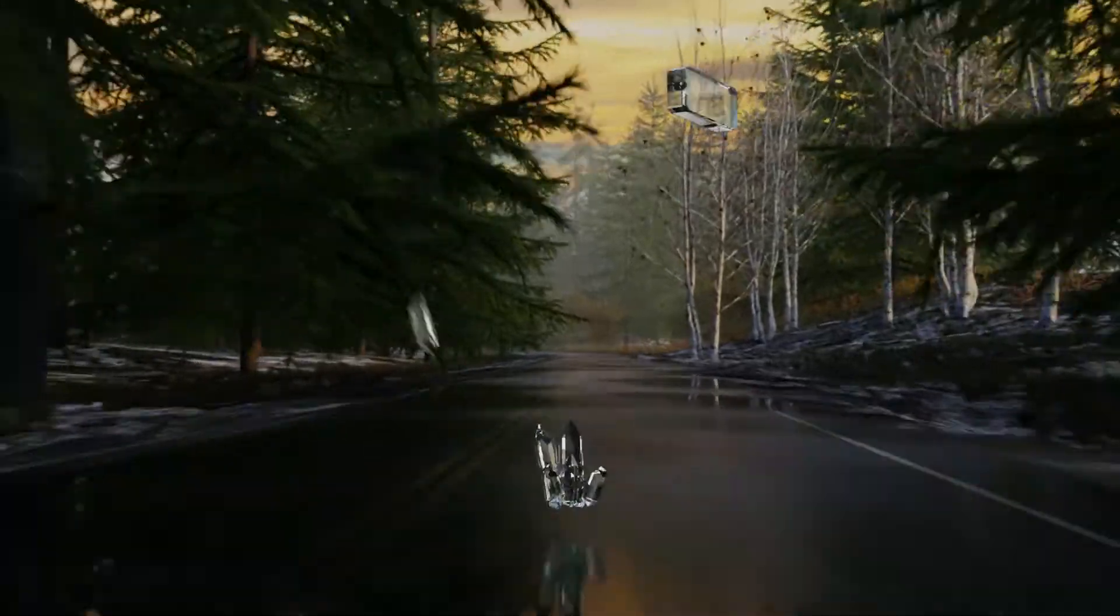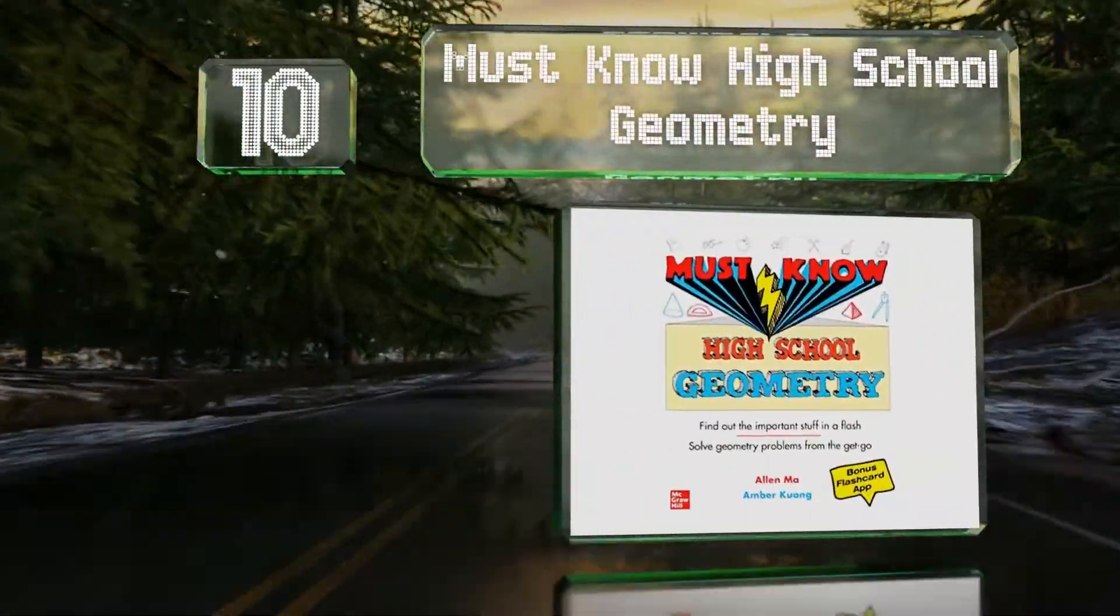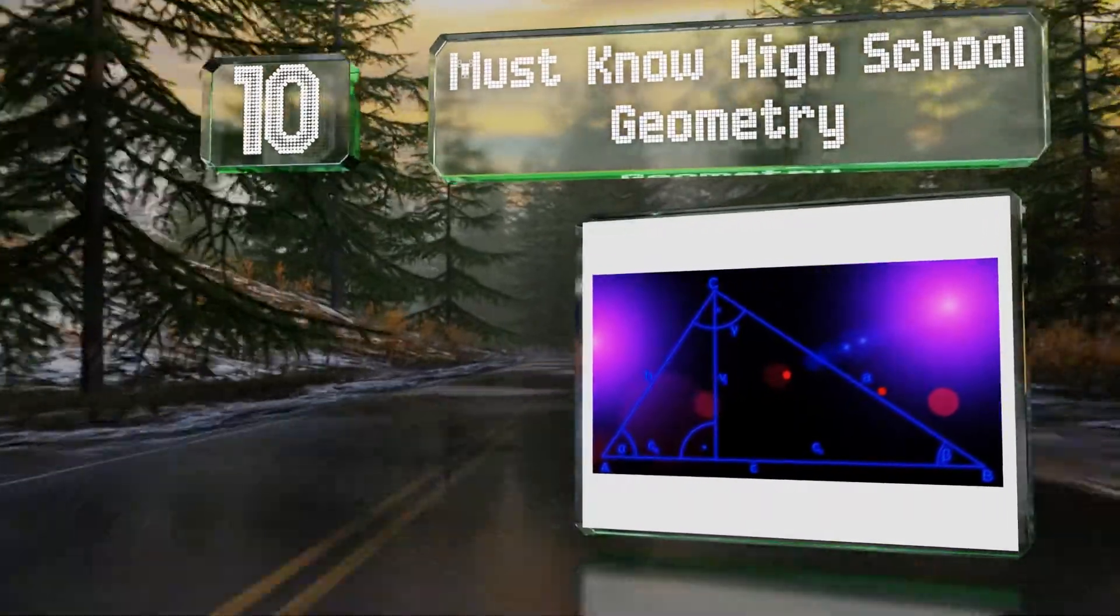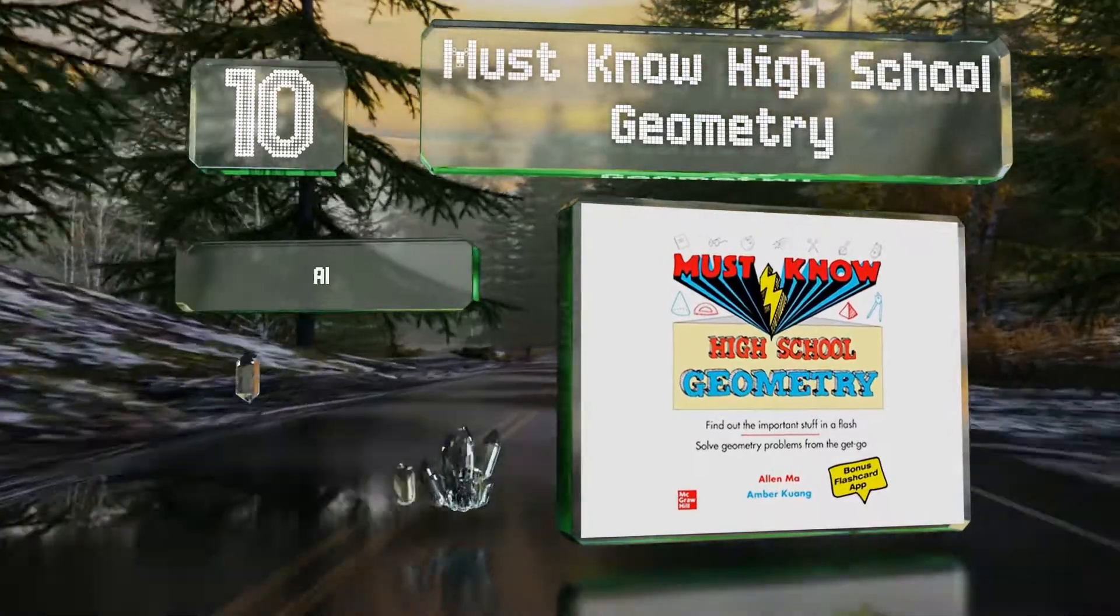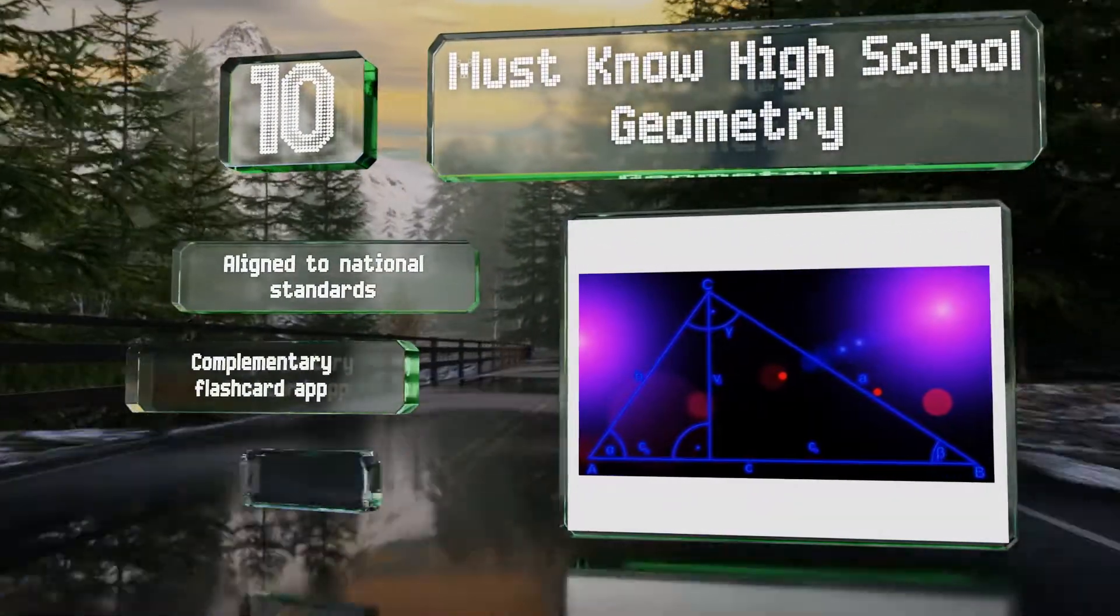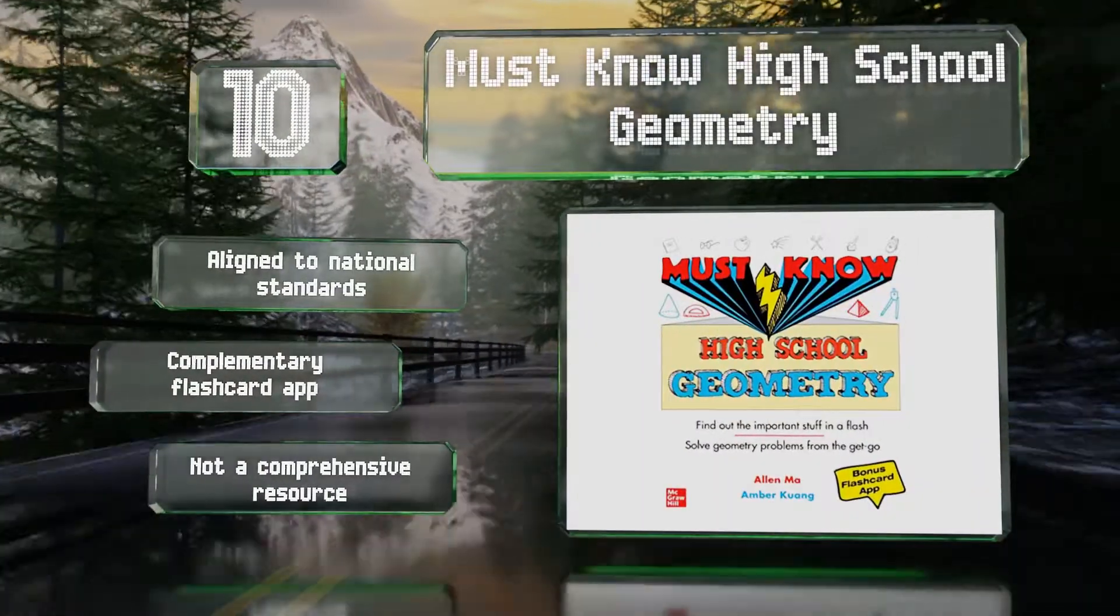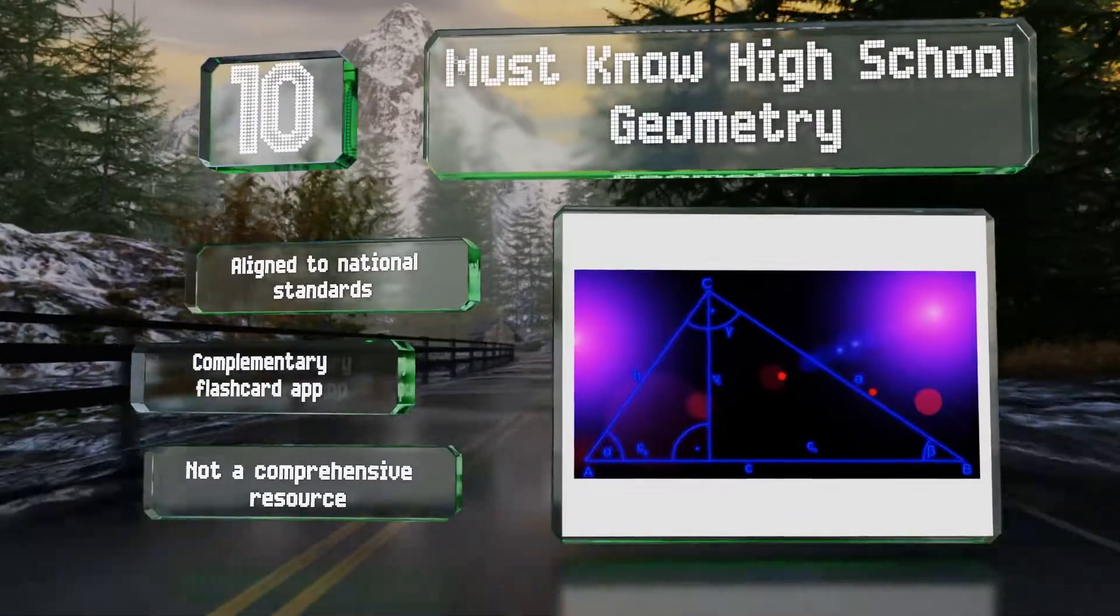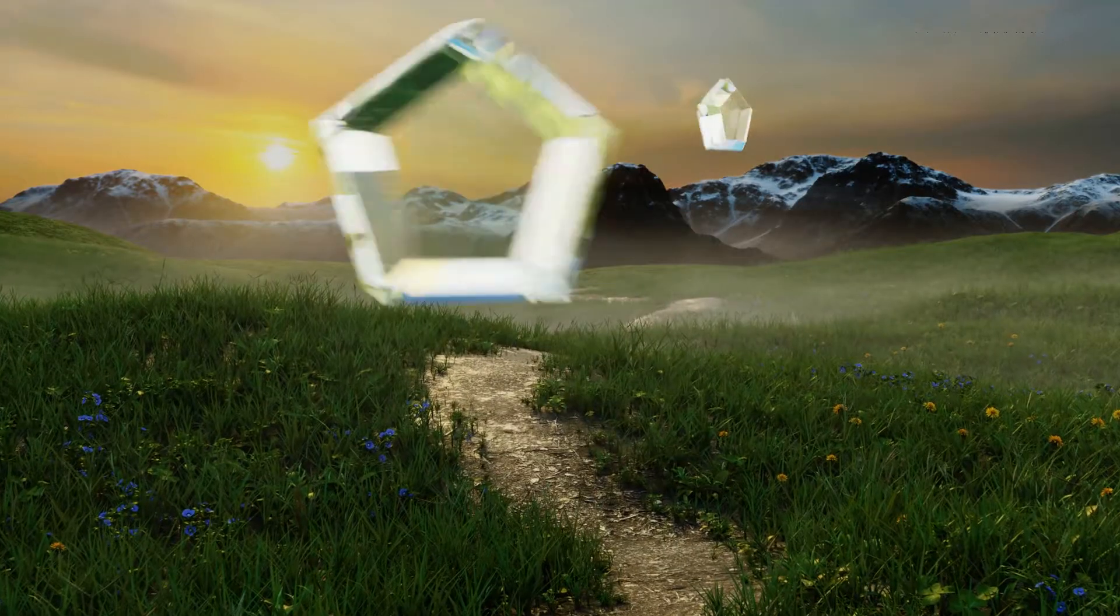Starting off our list at number 10, if the subject matter just isn't clicking for you, consider Must Know High School Geometry, which covers the most vital concepts of the discipline with engaging writing, extensive examples, and an abundance of practice opportunities. It's aligned to national standards and includes a complimentary flashcard app. However, it's not a comprehensive resource.